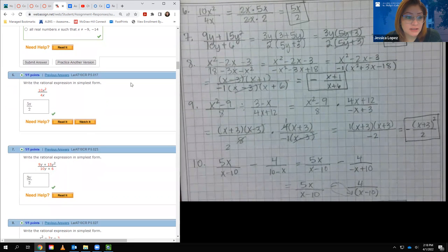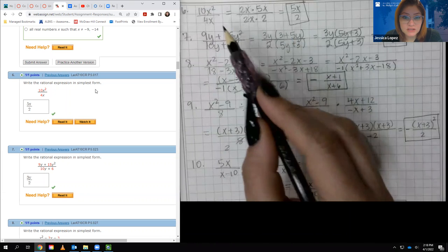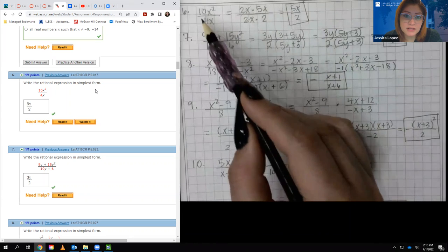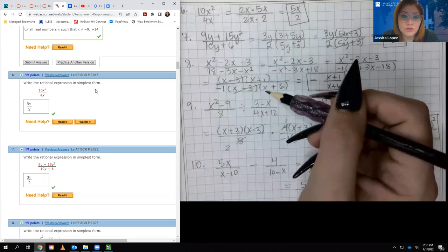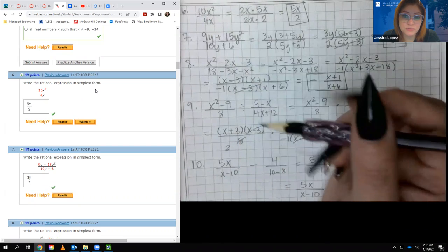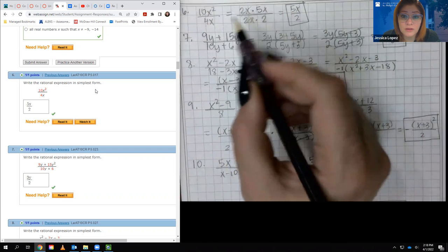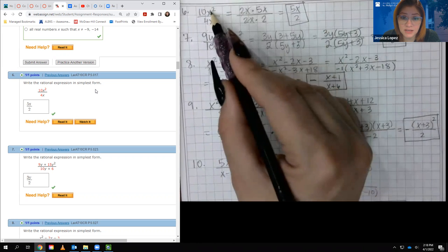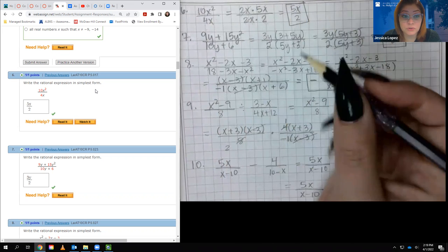Number 6 asks us to write 10x squared over 4x in simplest form. An x cancels, leaving one on top. Then 10 and 4 share a factor of 2: 10 divided by 2 is 5, and 4 divided by 2 is 2. Alternatively, factor out 2x from both: 2x times 5x equals 10x squared, and 2x times 2 equals 4x. The common factor 2x cancels, leaving 5x over 2.